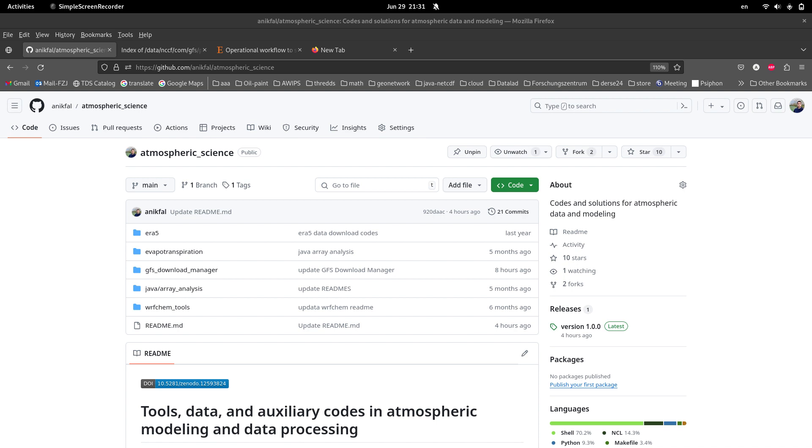Automatic data download is a key component of all operational systems, especially climate modeling workflows running on an HPC system.